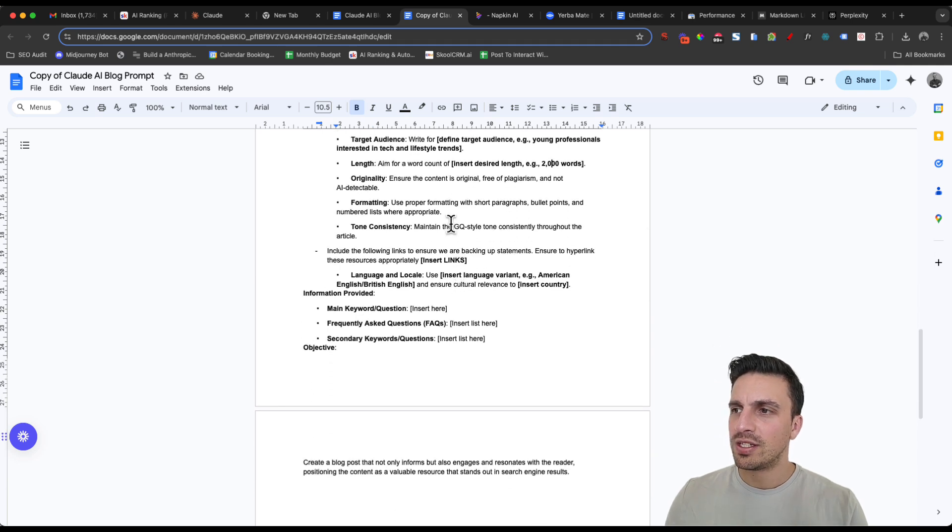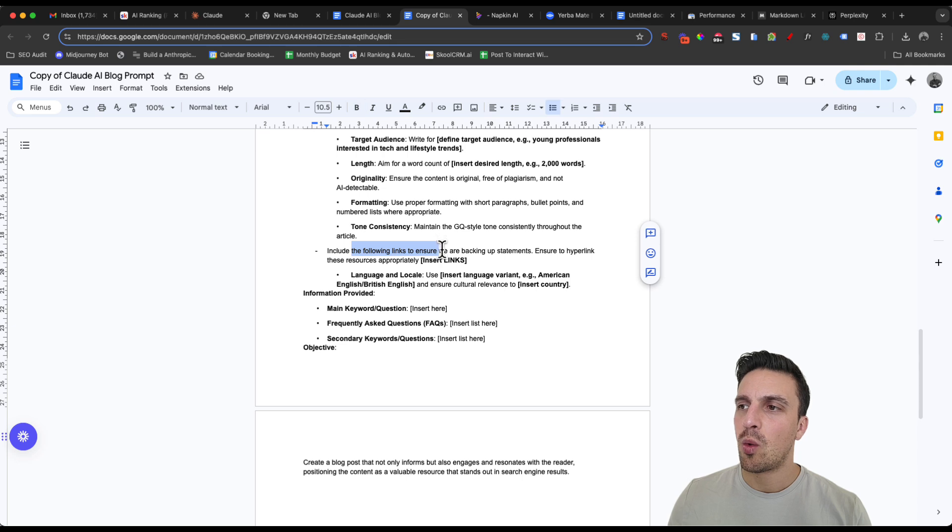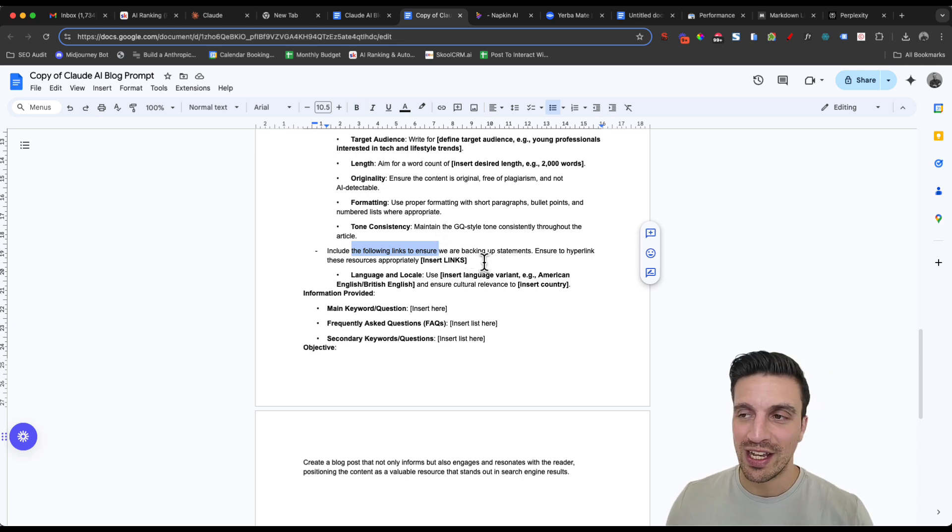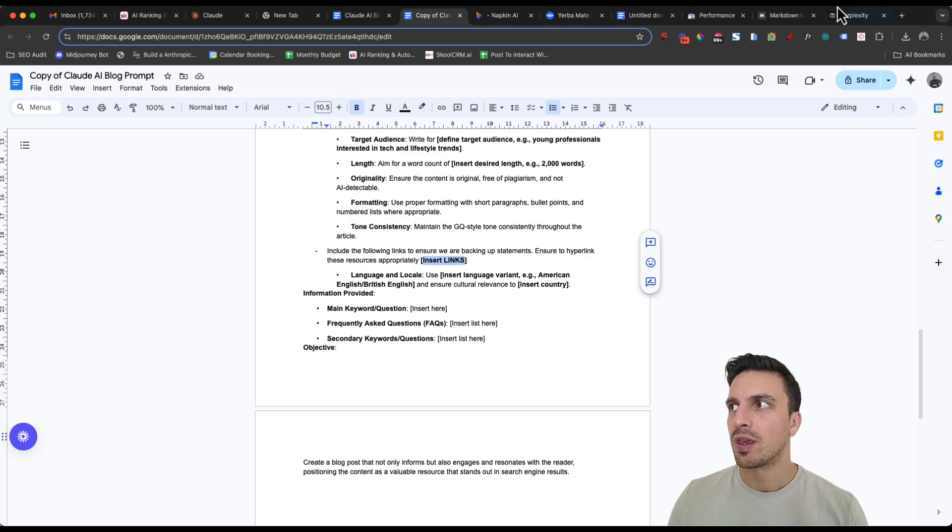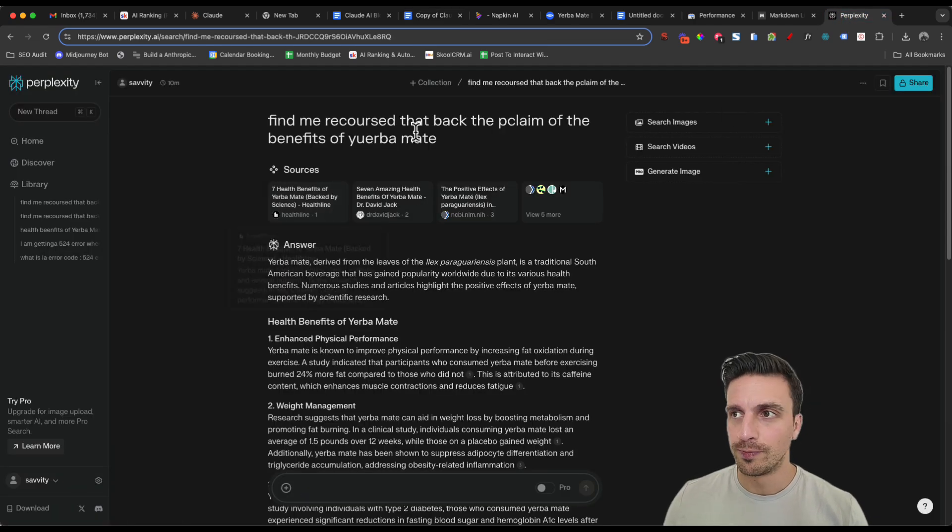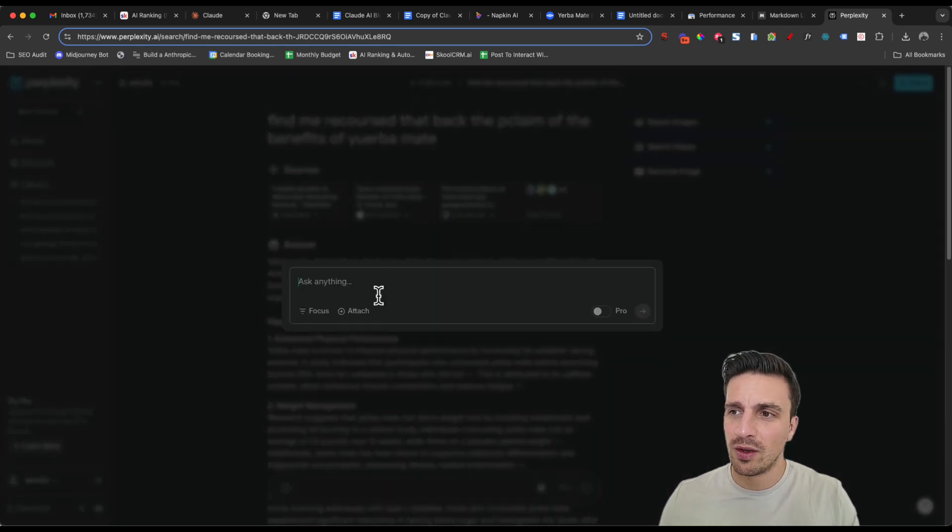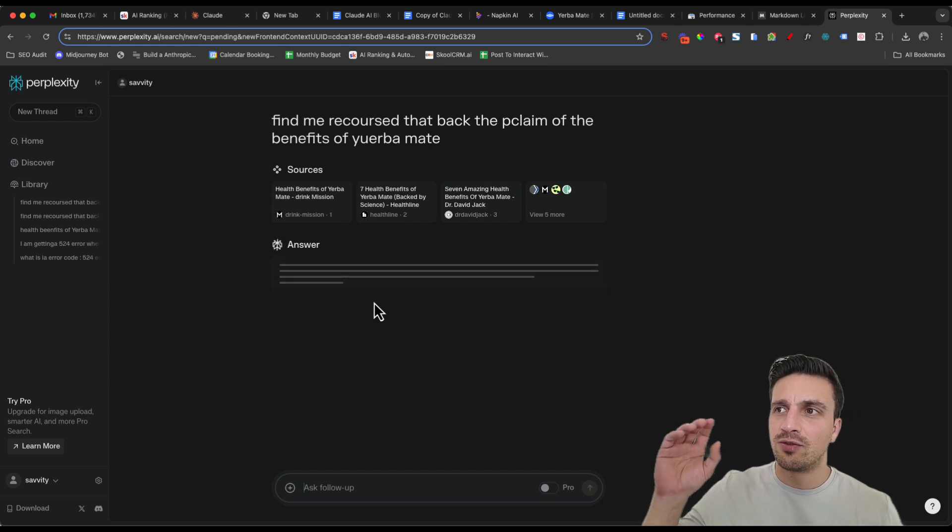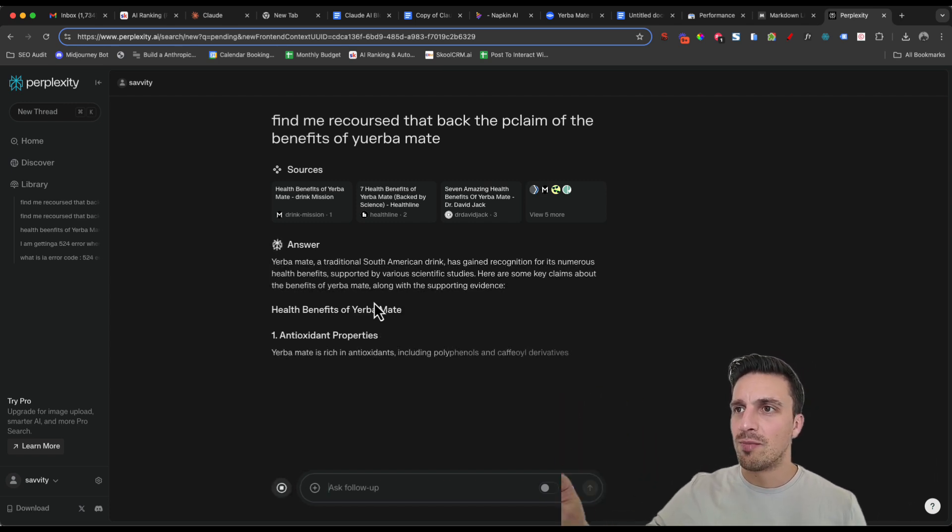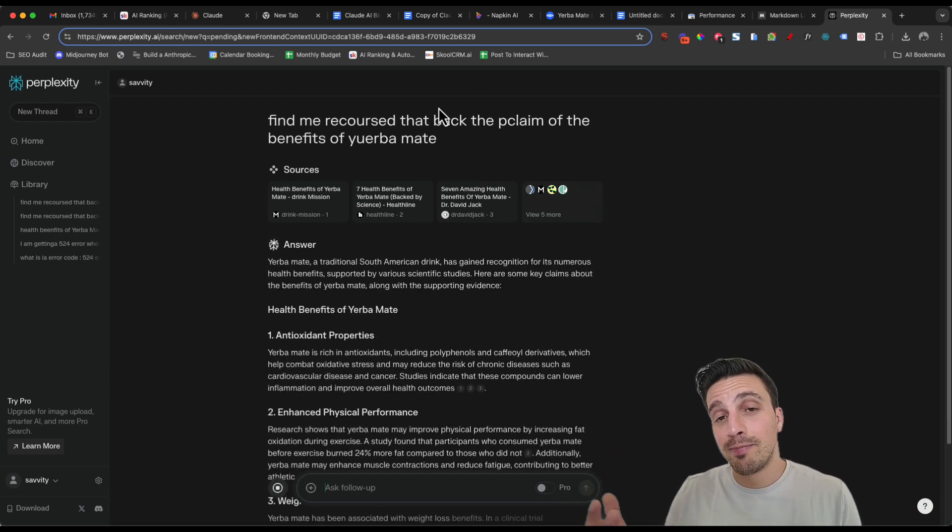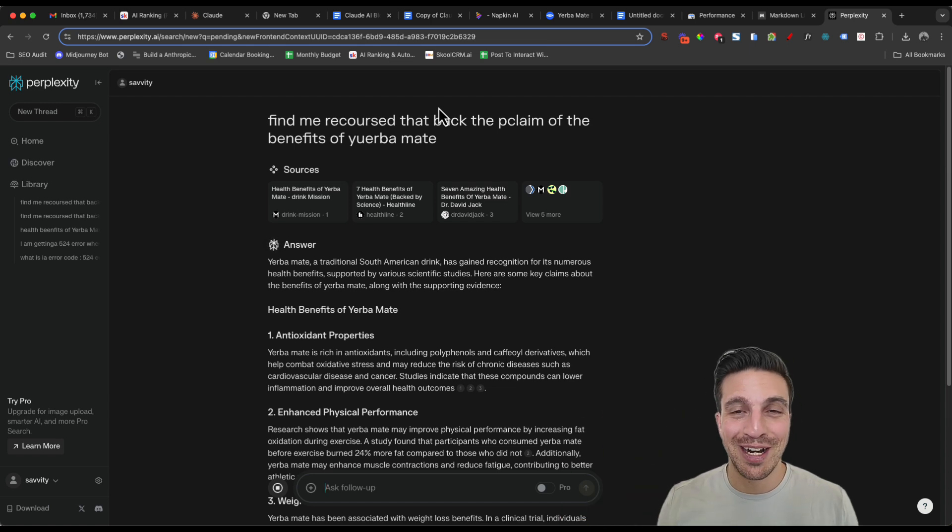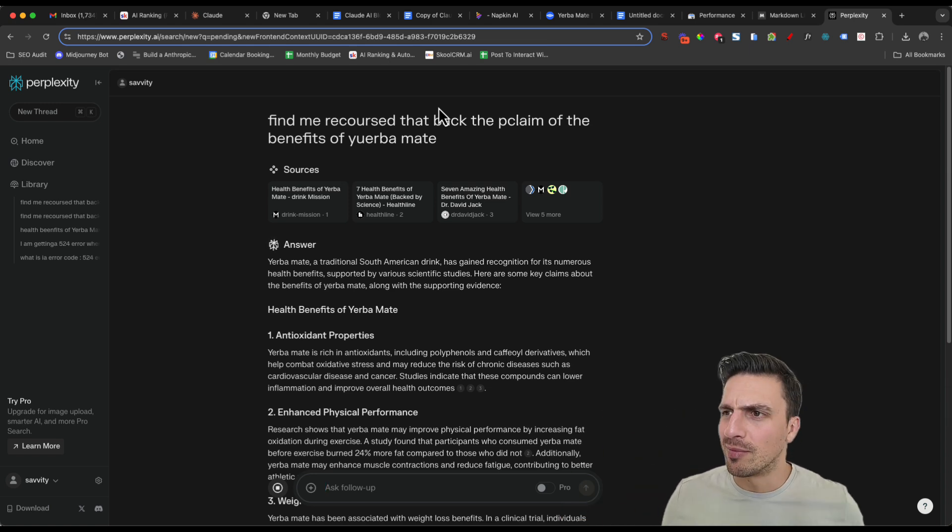There is a couple of things here that you need to make sure you fill in. Include the following links to ensure we're backing up our statements. That's something that you want to do with SEO. Insert links here. And you might think, where do I get those links? A quick search with Perplexity, which is also a free tool, I'll show you. We'll find you the best resources available to you. I'm going to do a brand new search and just ask it to find me some resources that back up the claim of the benefits of Yerba Mate. I've even misspelled this, but nevermind. Perplexity is smart enough to understand what I actually want.